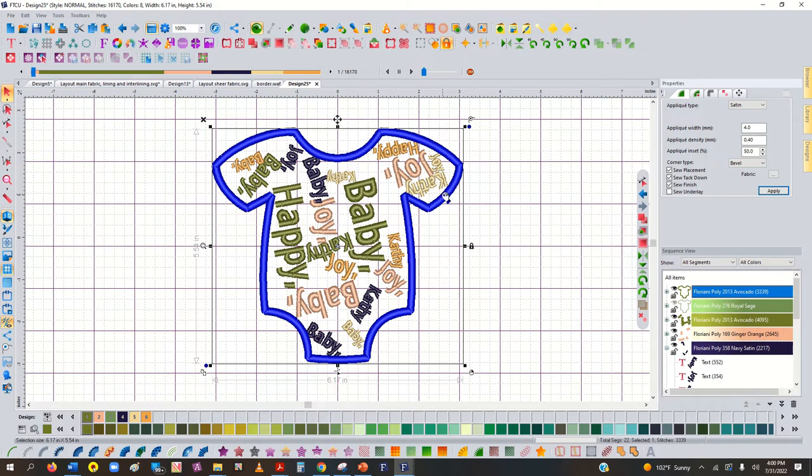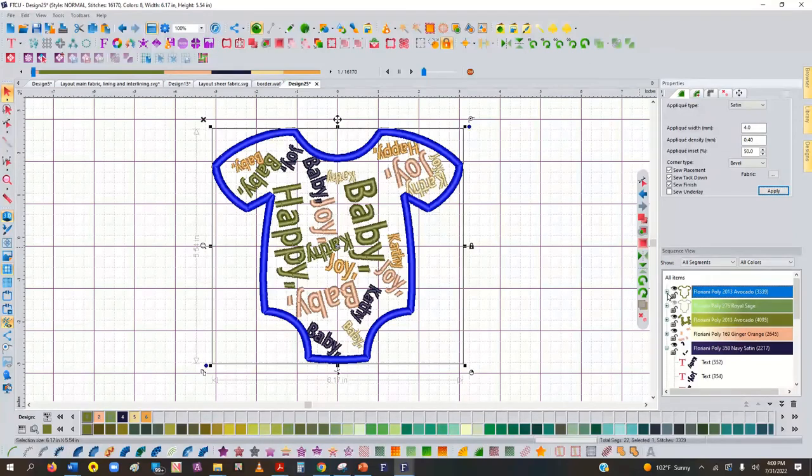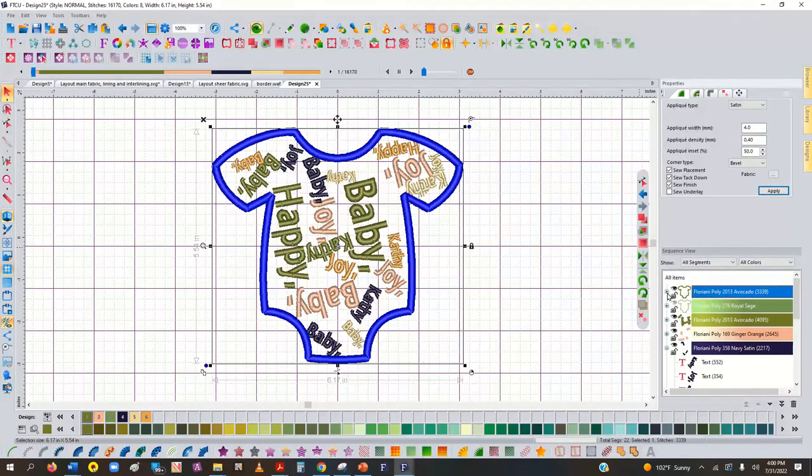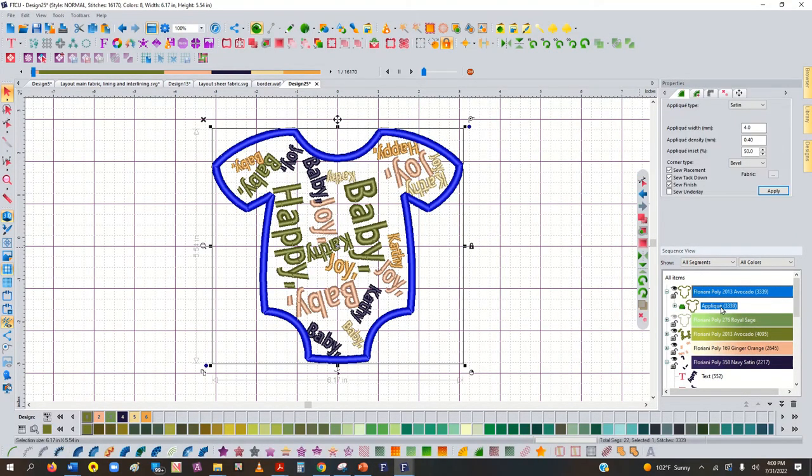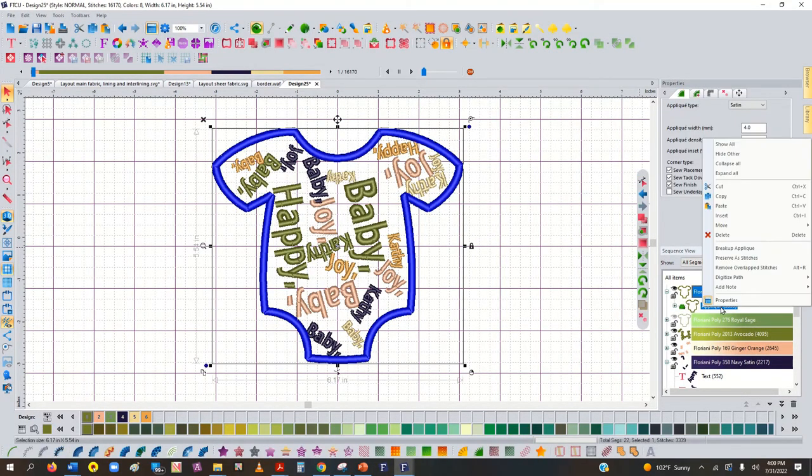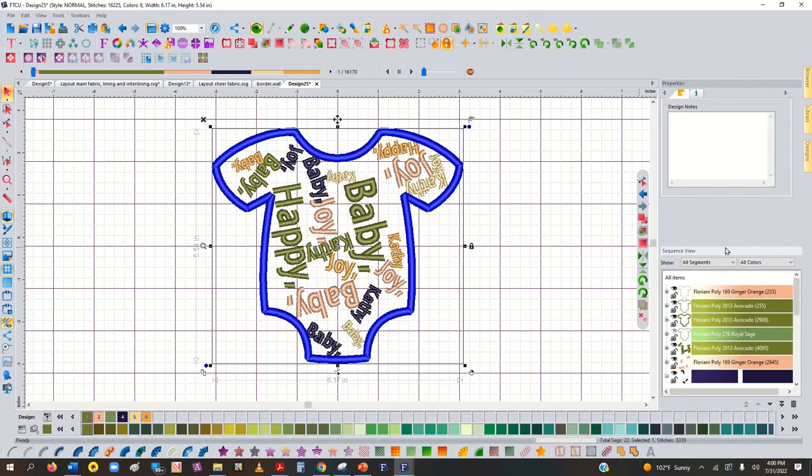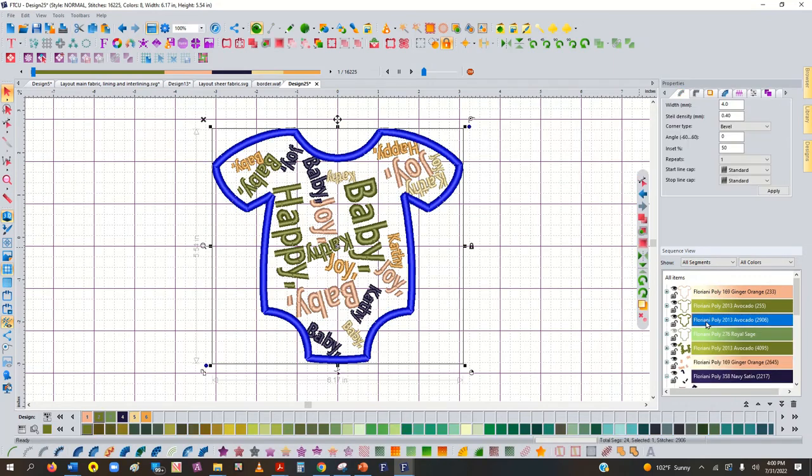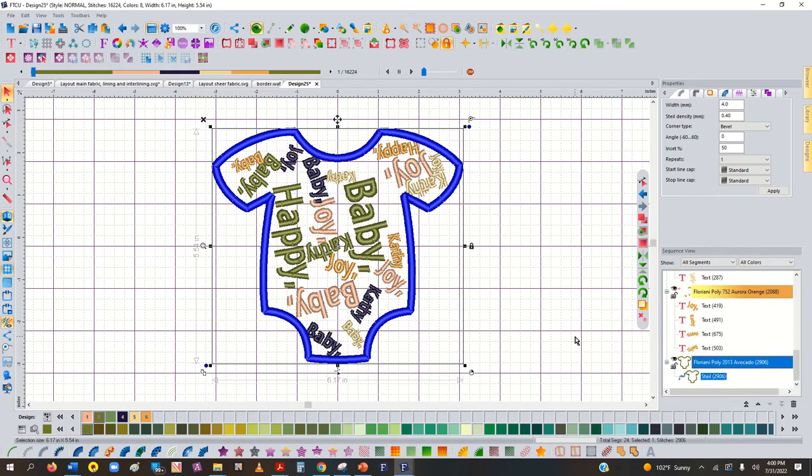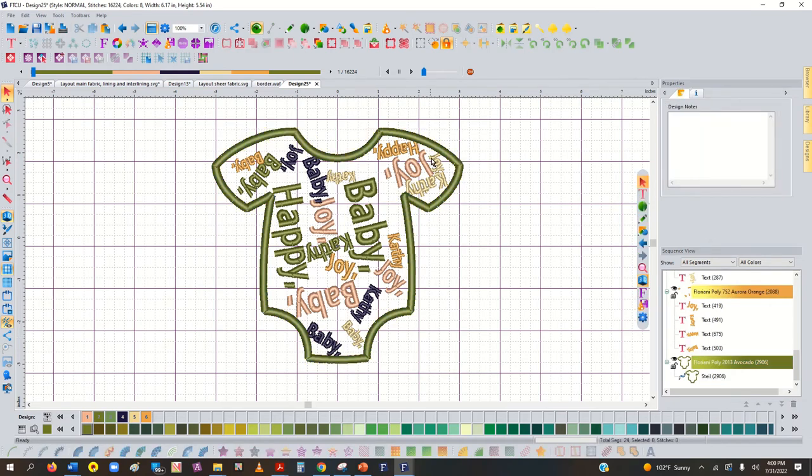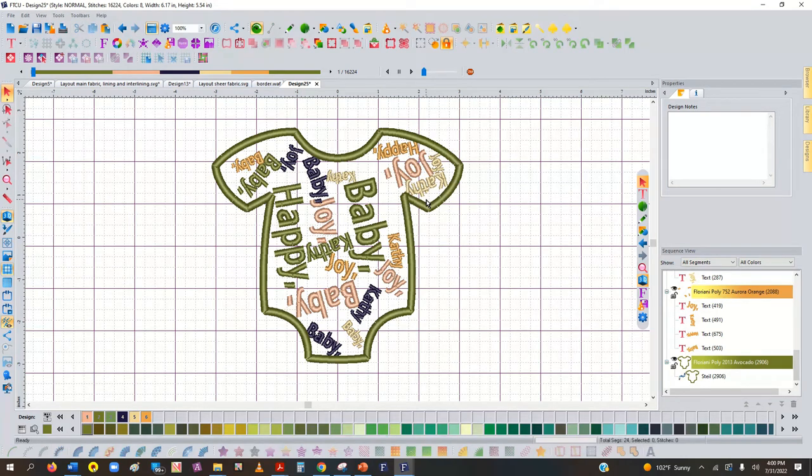So, then it would stitch all the names in the center. Okay, now if you wanted to stitch the names first. And then the satin stitch. What you could do is you open up that applique. Click on it. Right click. And break it up. So, now it's three separate pieces. And you can take that satin stitch. And use the double arrow to bring it down to the bottom. So, now it's going to stitch the placement line. The tack down line. You'll cut it out. You'll stitch the words. And then the satin stitch will stitch last.